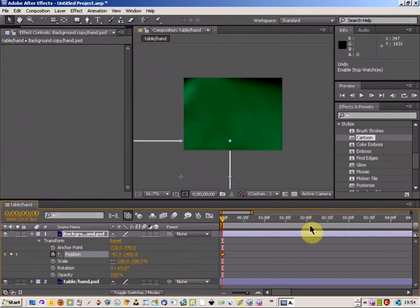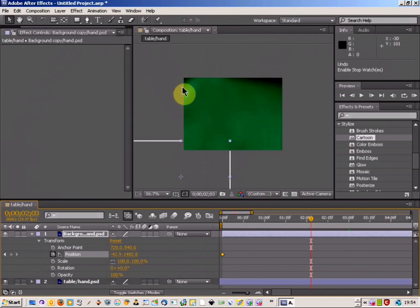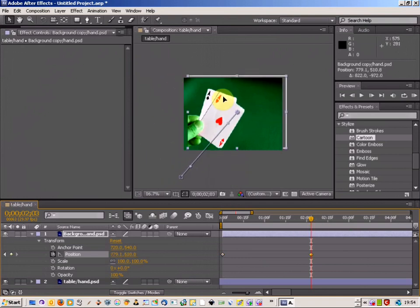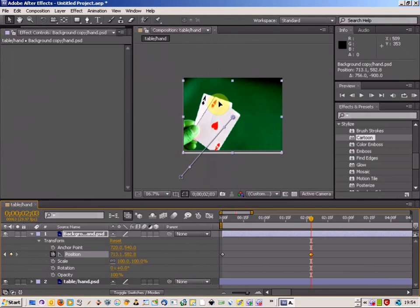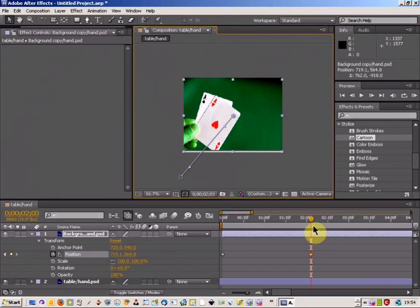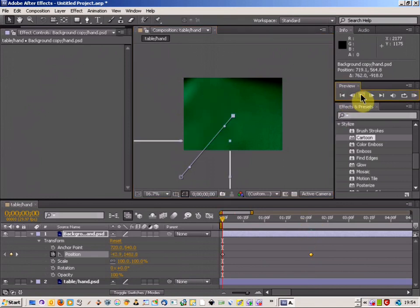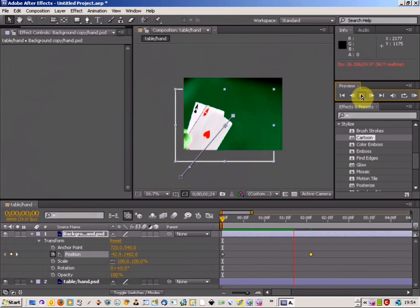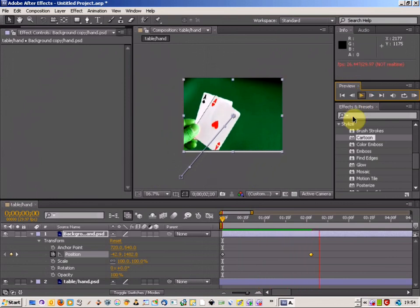And then all you need to do is click further along on the time section here and move the picture or the animation up to where you want it to be. What will happen is then when you run the animation, it will move up and move to the desired location.